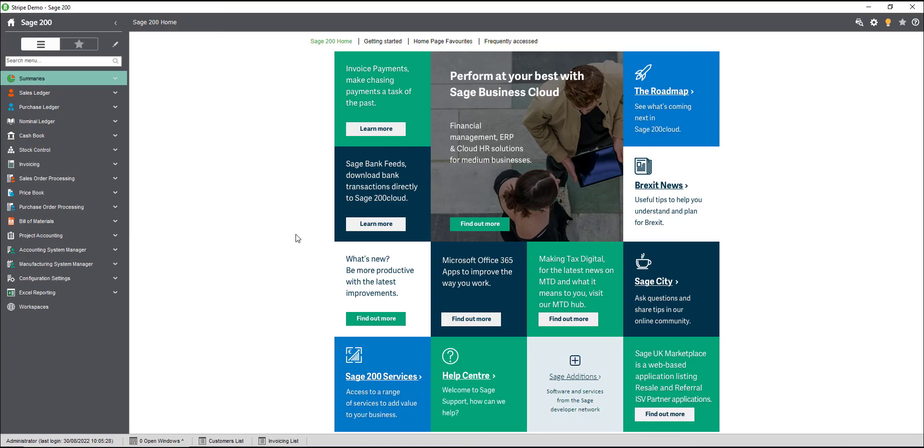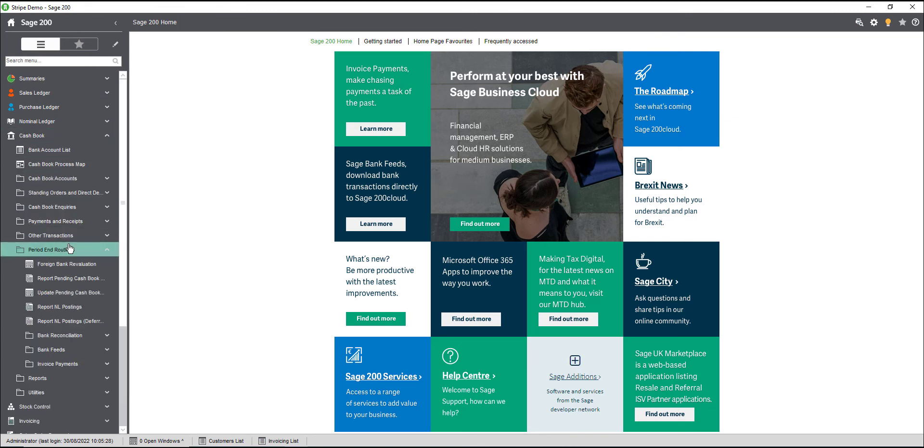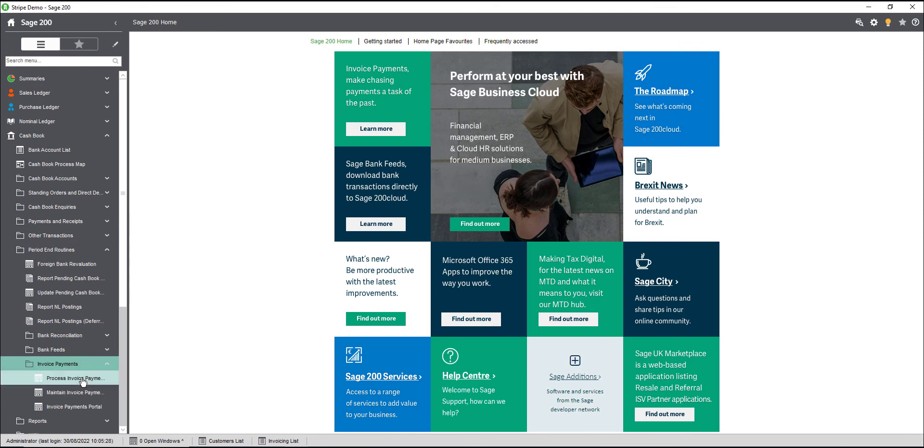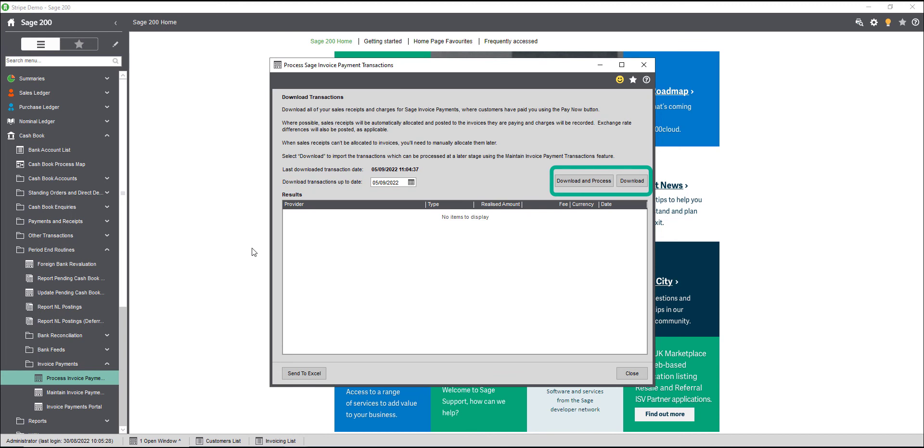Once your customer has paid, you can download the transactions directly into Sage 200 and then allocate them with the outstanding invoice automatically. To do this, navigate to cashbook, period end routines, invoice payments, and we'll see the options for process and maintain invoice payments here. If we click the process invoice payments option first, select an up-to date for the transactions, and then click either download and process to download the transactions and automatically allocate them to the desired invoice if possible, or click download to just download the transactions so that they can be allocated later.